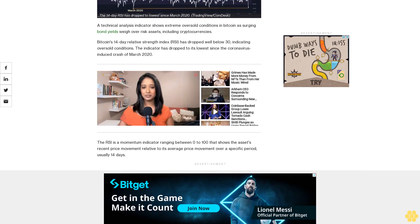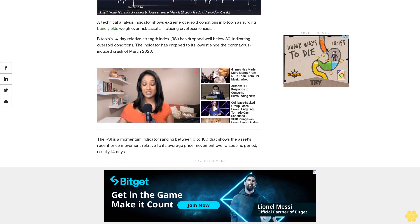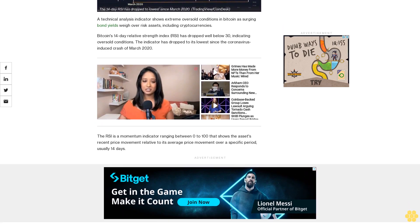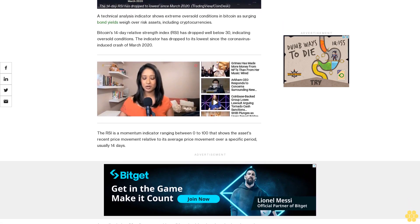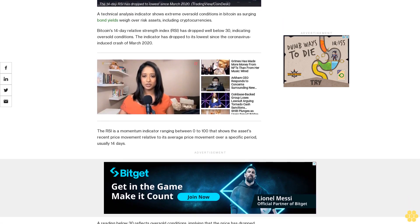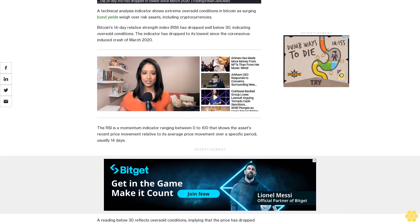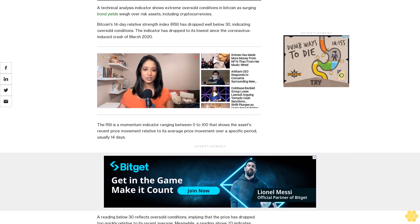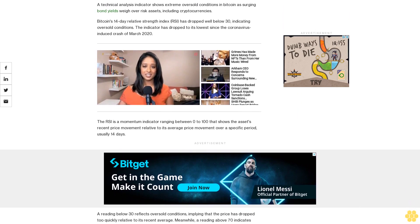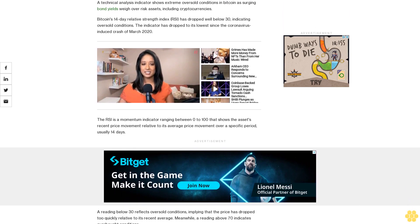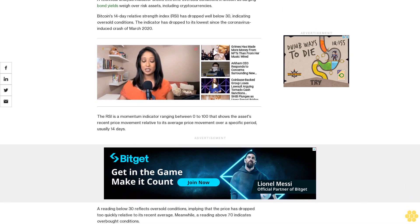A reading below 30 reflects oversold conditions, implying that the price has dropped too quickly relative to its recent average. Meanwhile, a reading above 70 indicates overbought conditions.